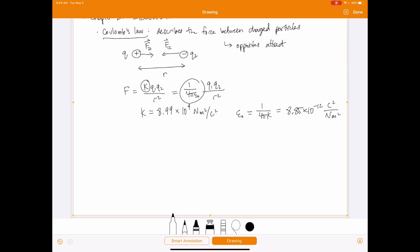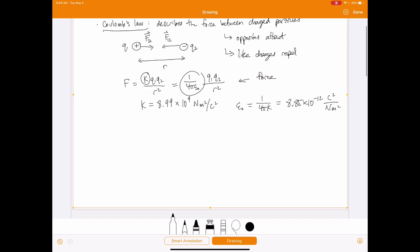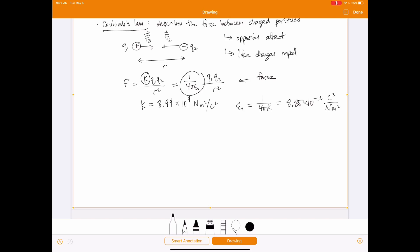If opposites attract, that means like charges repel. So if we understand that opposite charges attract, like charges repel, and the force is given by Coulomb's Law, then we understand the interaction between charged particles.